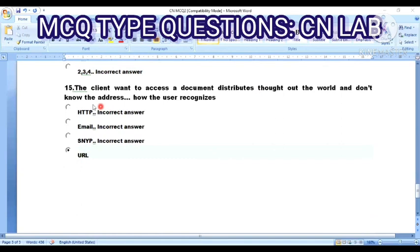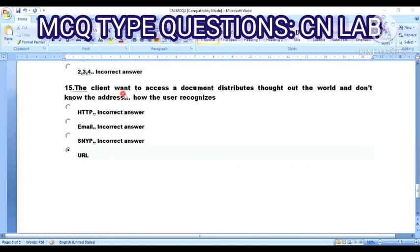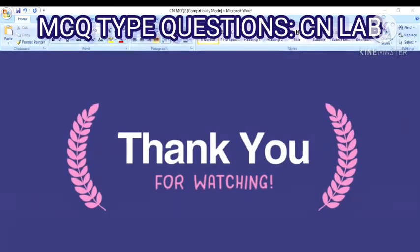Question 15: A client wants to access a document distributed throughout the world and doesn't know the address — how does the user recognize it? Option A: HTTP. Option B: email. Option C: SNMP. Option D: the correct answer was not fully stated. Thank you students for watching this video.